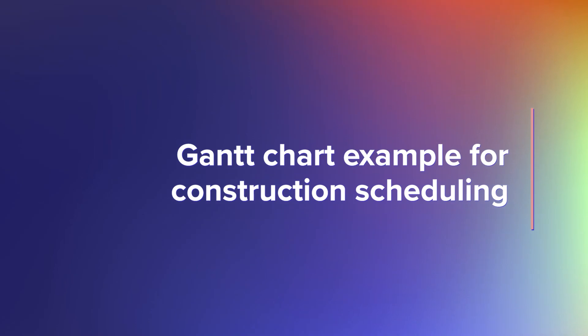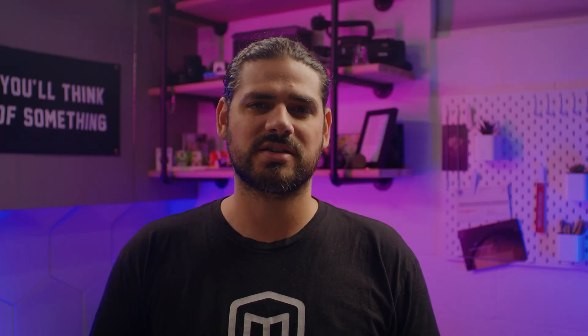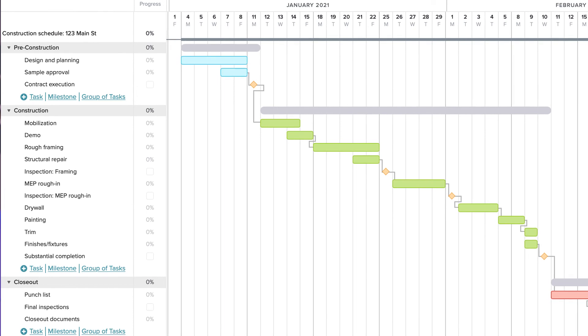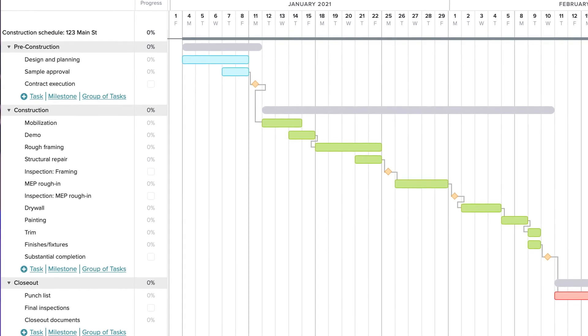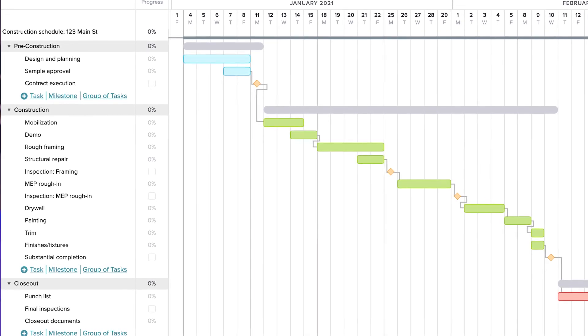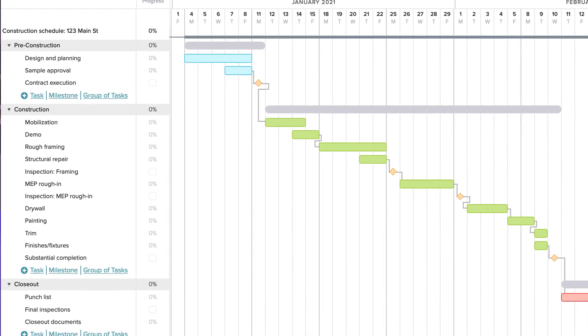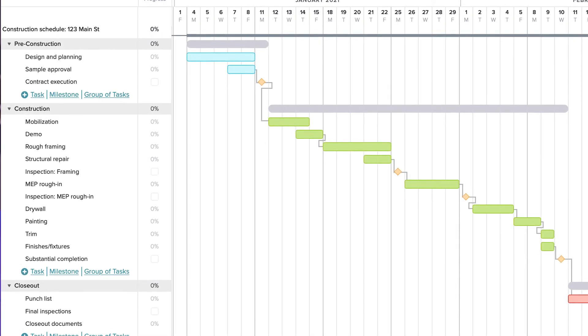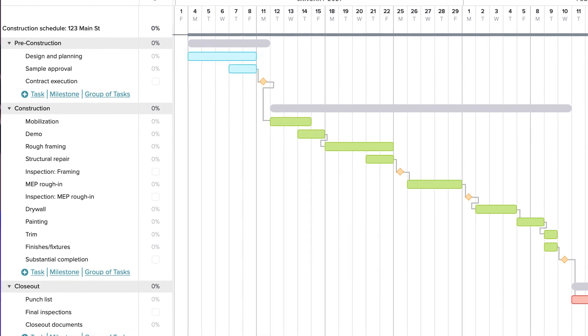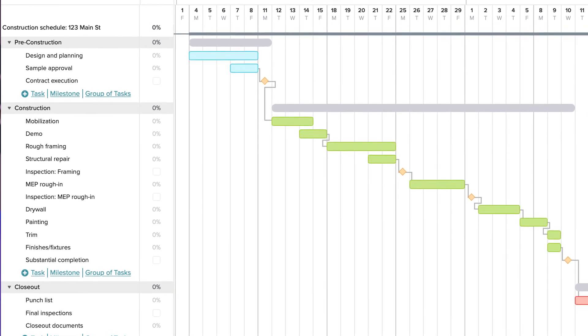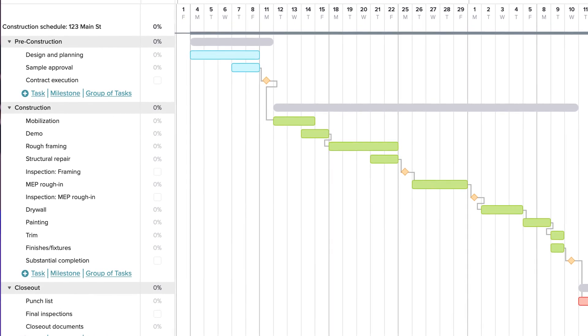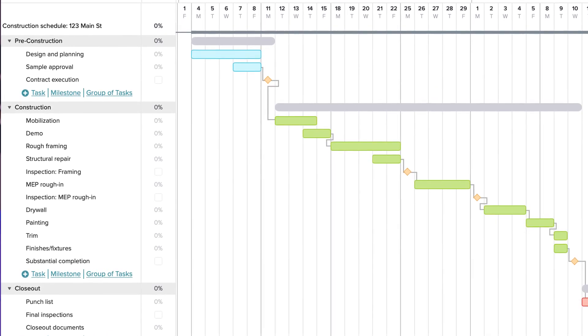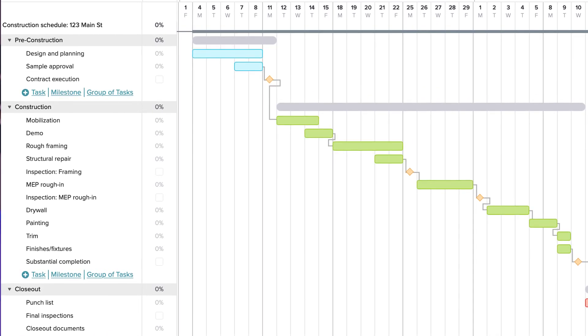Construction project managers rely on Gantt charts to manage moving parts across large projects. In this simple Gantt chart example, each phase of the construction process has been broken down into its own group of tasks. Important planning meetings, contract sign-offs, and inspections are represented by milestones.